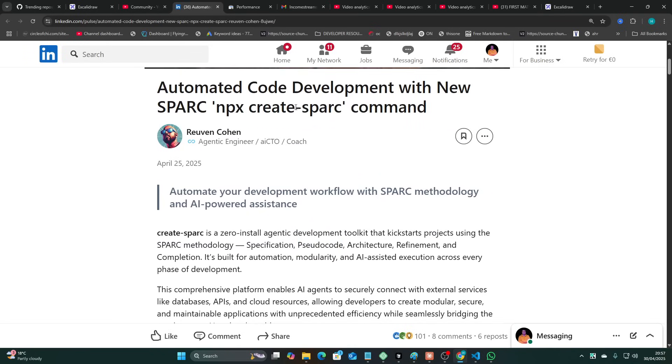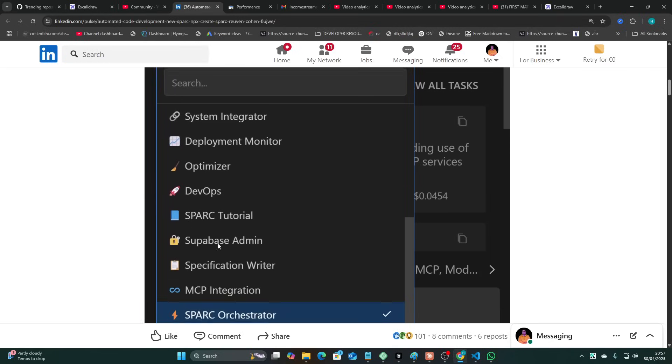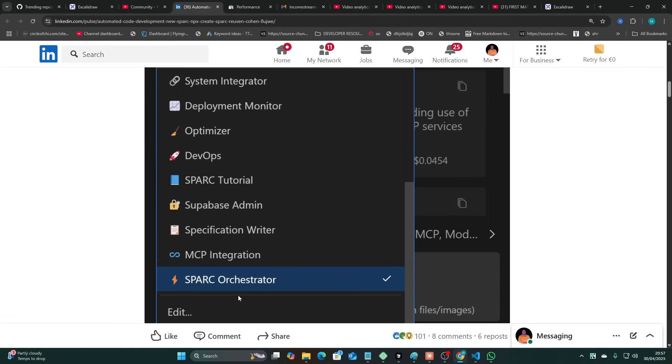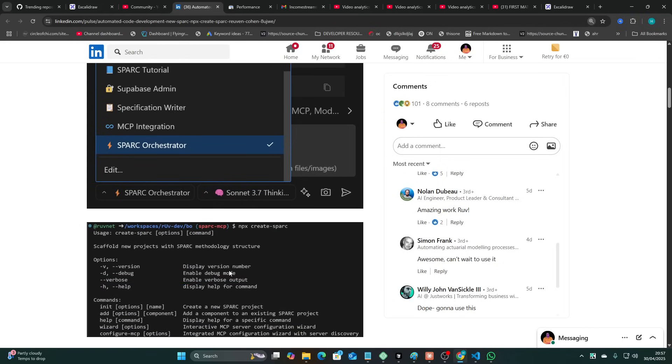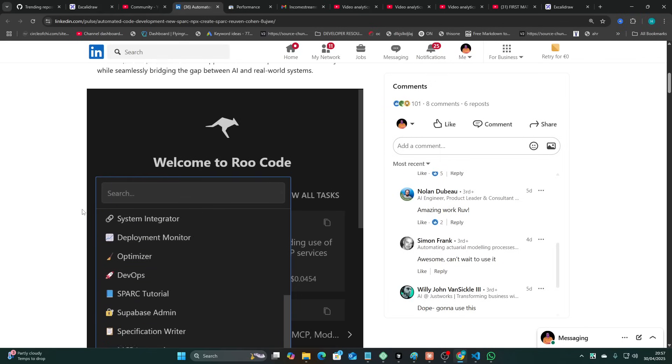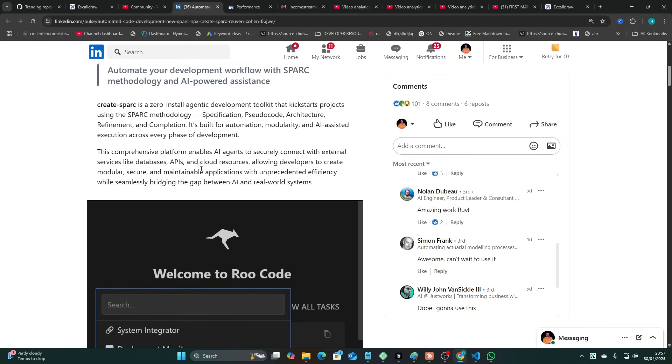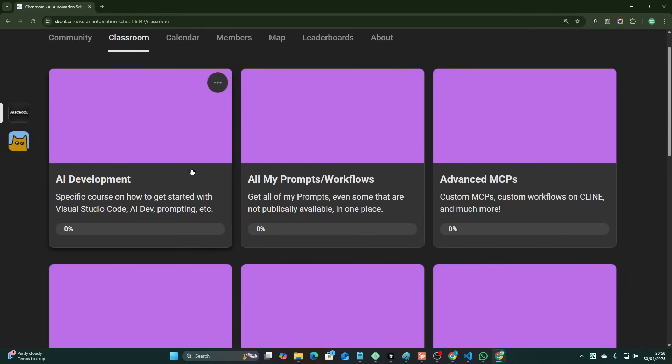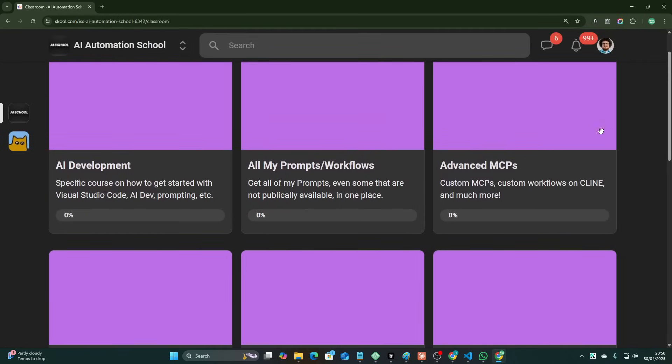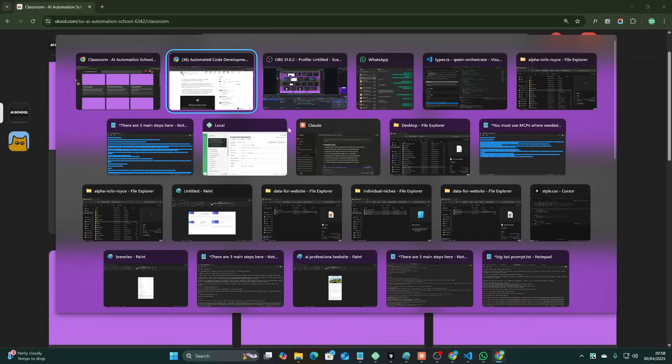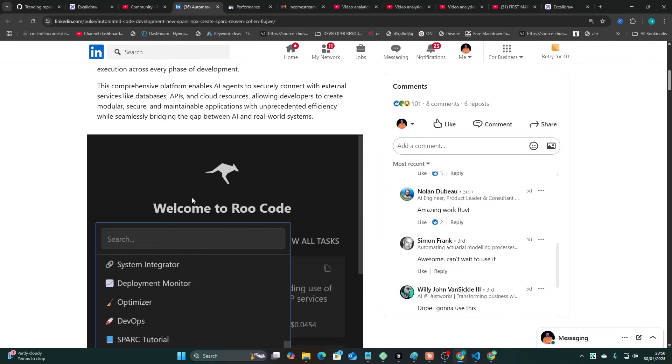This Spark NPX create-spark thing, which is a Rue code customized mode, whether it's actually as good as people are saying it is. So we're going to be testing this out in today's video. Just a quick shout out to my school community guys, you really are keeping me motivated. So shout out to all of you. If you want to join, it'll be the first link in the description of this video.